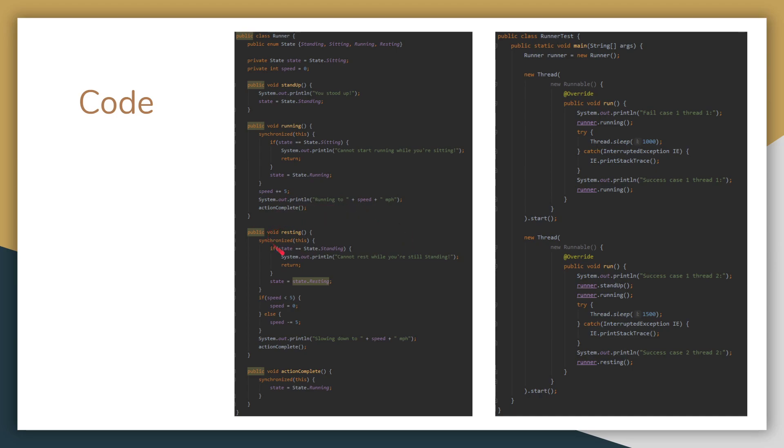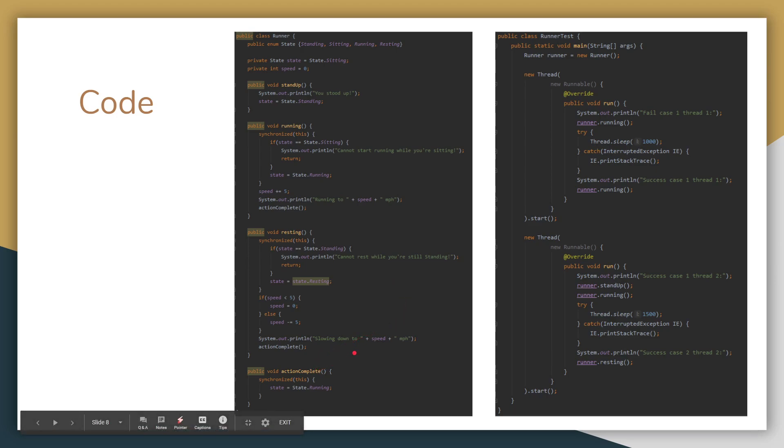We have resting. You can't rest while you're standing. So this method will balk if the current state is standing. If it's not though, it'll change the state to resting. And it will also decrease the speed, or if the speed is less than five, it'll make it equal to zero. Or else it'll decrease it in increments of five. And then there's the action complete method, which will just change the state to running.